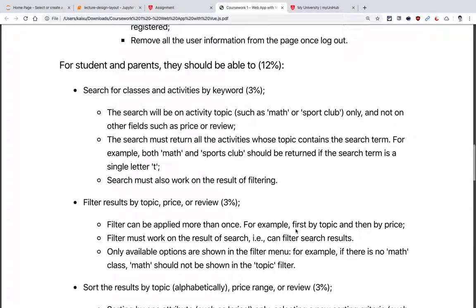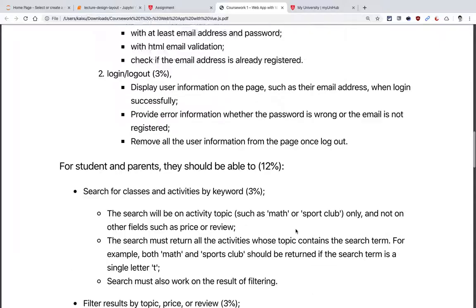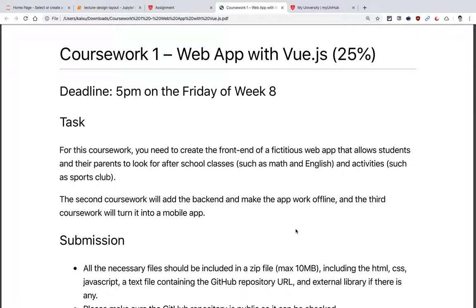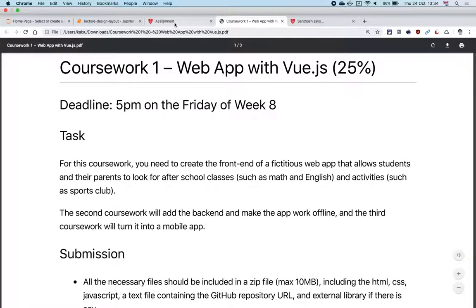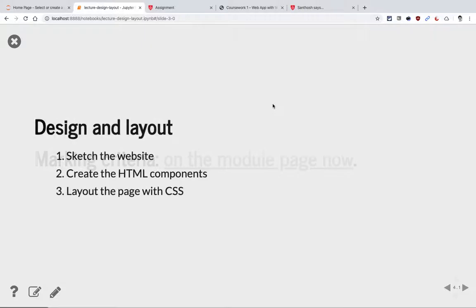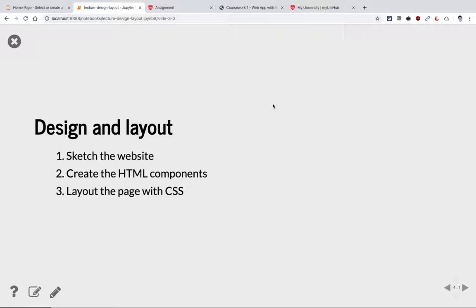That's pretty much everything in terms of the marking scheme. Going back to the lecture: today we're going to cover three things which are before you get to adding your Vue.js code to the website. You can look at the description on the module page and email any questions. I also created a question and answer section on the module page — for each coursework, you can add your questions there or check if your question has already been asked.